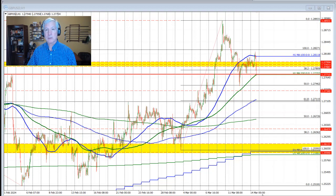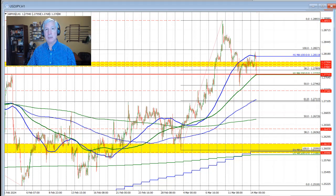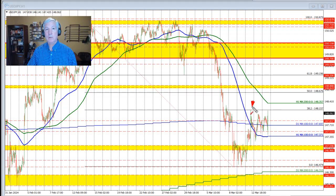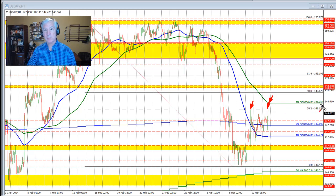The dollar versus yen is moving to the upside and moving up to test that 38.2% Fibonacci target that I talked about in the kickstart video. That level was also the high price from Tuesday's trade. Get above that level and look toward the 200-hour moving average at 148.357.